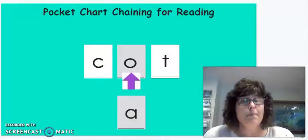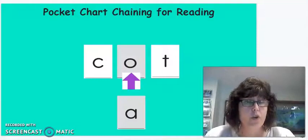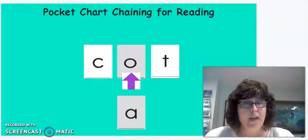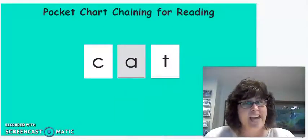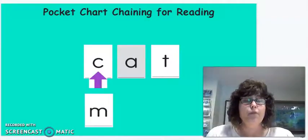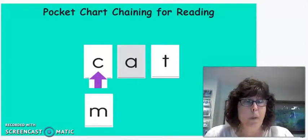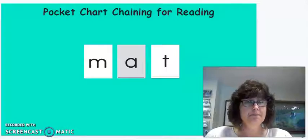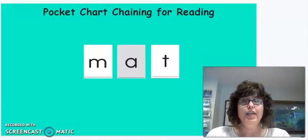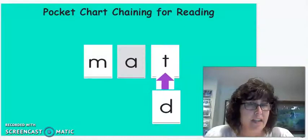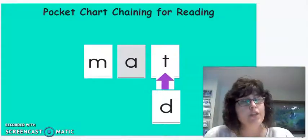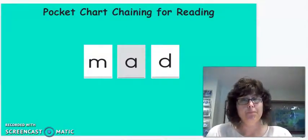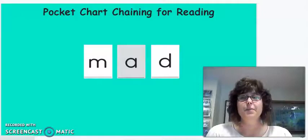Now, what happens if we change the vowel sound? If we're going from O in cot to A, what word will we get? Cat. That's right. Okay, if we change the C in cat to M, what comes next? Mat. All right. If we change the T in mat, the ending sound, to D, what do you think we're going to make? Mad. That's right.